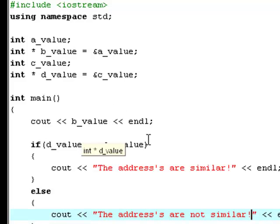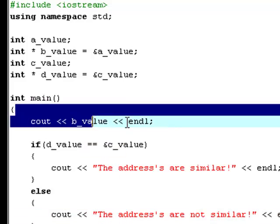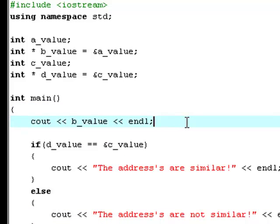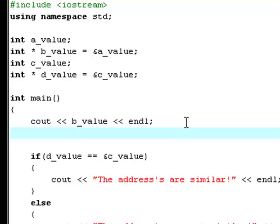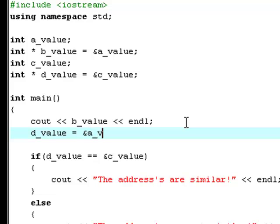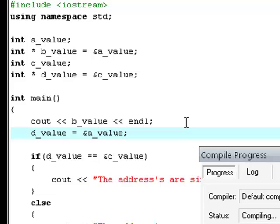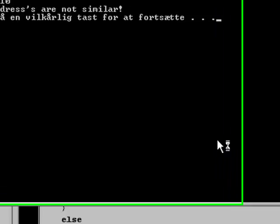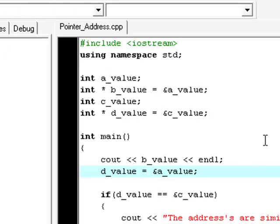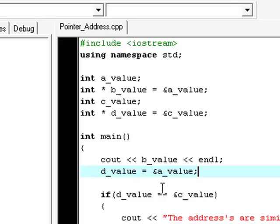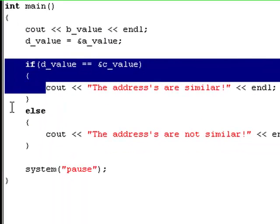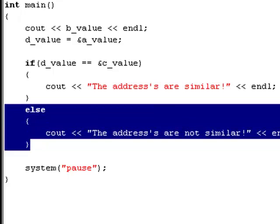And how can they not be similar? They cannot be similar if you try and erase this. We can assign a new value to it by saying dValue is now equal to the address of aValue. Now try and hit f9. The addresses are not similar. And that's because first of all we assign the pointer dValue to the address of cValue and then just before it checks if dValue has the same address as cValue, we change the value of dValue to the address of aValue and therefore this statement is not true but this one will be. And that's why it prints out the addresses are not similar.